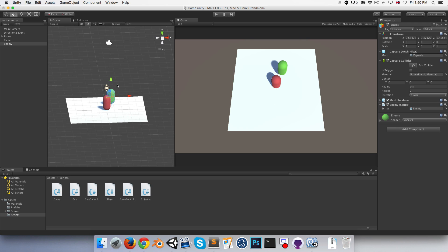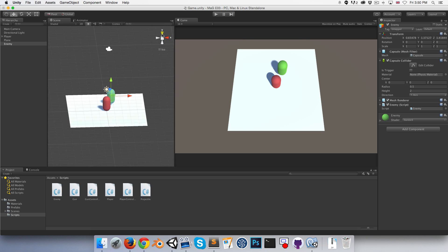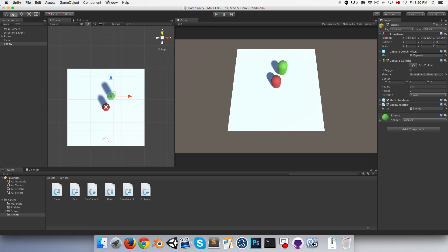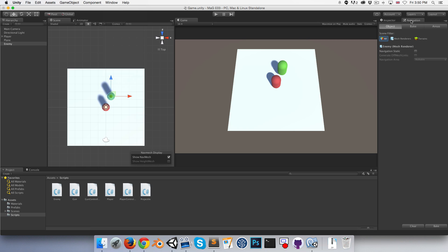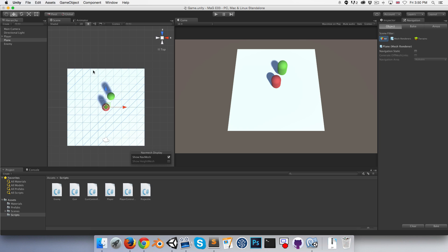For pathfinding we're going to be using Unity's nav mesh system. Let's go to Window and open up the navigation window, and go onto our ground plane.